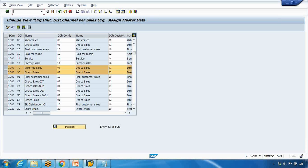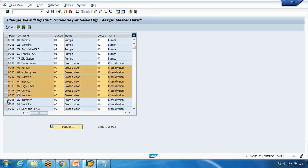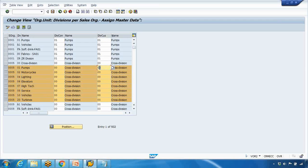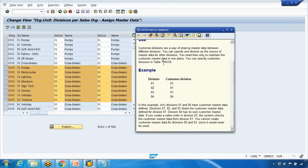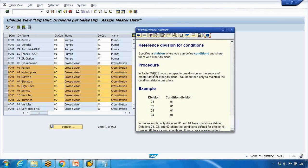If you go to the VOR transaction, you see the same concept but for divisions. For example, division 00 is the reference for divisions 01, 02, and 03. For the customer master, you can see only customer master is listed here. Division 01 is the reference for the condition master. Press F1 on each field — the reference master field and the condition field — to read the descriptions and explanations.